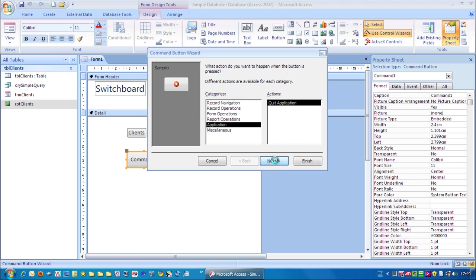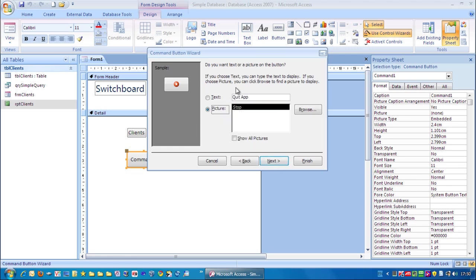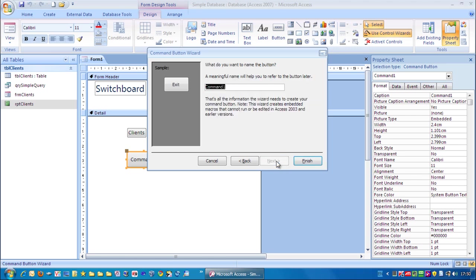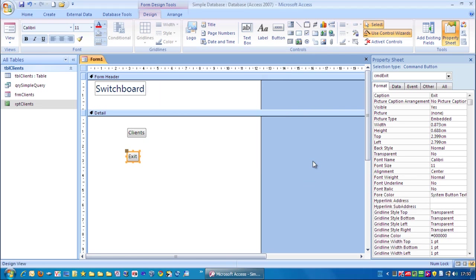So we click next. I'm going to highlight that and just type in exit. Next. CMD exit. And click finish.